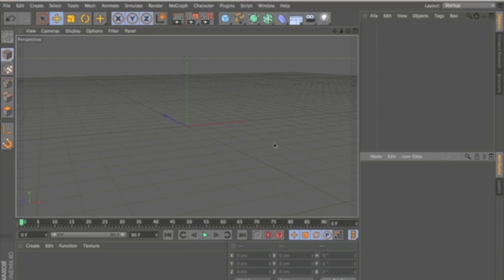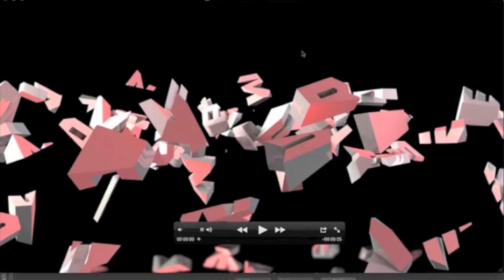Hello, this is Cinema 4D Magic here. I'm going to be showing you how to make the Transformers intro. For those of you who haven't seen this intro, I'll show it to you now.